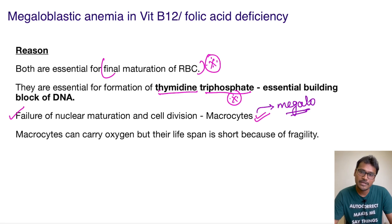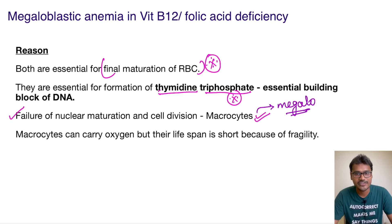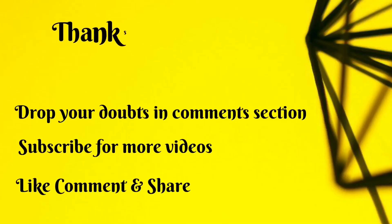The reduced lifespan of these macrocytes finally leads to anemia. That is what happens in the case of vitamin B12 as well as folic acid deficiency. I hope it's clear — thank you for listening, stay tuned for more videos.